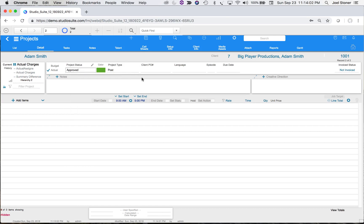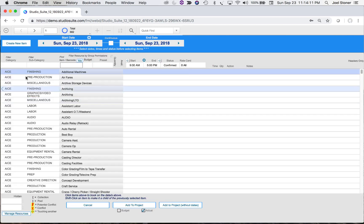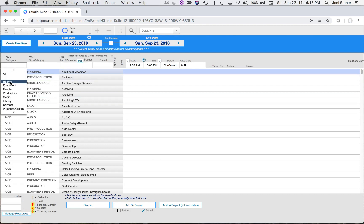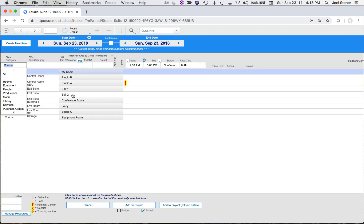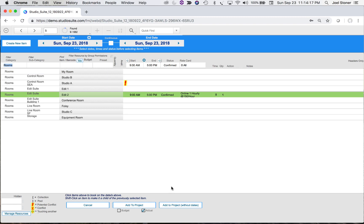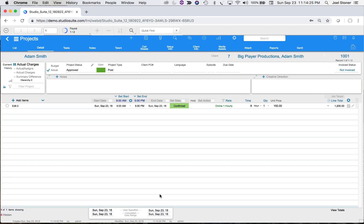Here we are in the project. Now that it's created, we can specify further details or start adding items. I'll click 'Add Items' and add whatever resource I'm looking for — one of my rooms. I'll click on 'Edit Two' and add that to the project. Notice I'm adding it to the actual side of the project — more on that later.